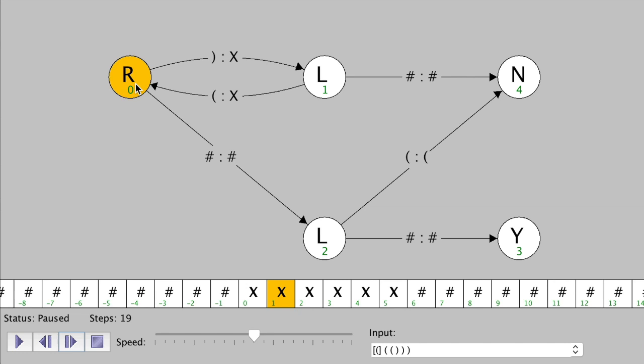What will happen now? We have only X's left, so we'll keep going to the right, and eventually we'll get this state transition. It says if you see a hash, replace it with a hash and then go to the left. We followed that state transition. Now do we see any opening parenthesis? No. Do we see any X's along the arrows? No. We do see them on the tape, but we don't have any arrows labeled that way, and we don't see any blank spots. So the default is to just loop back to the left.